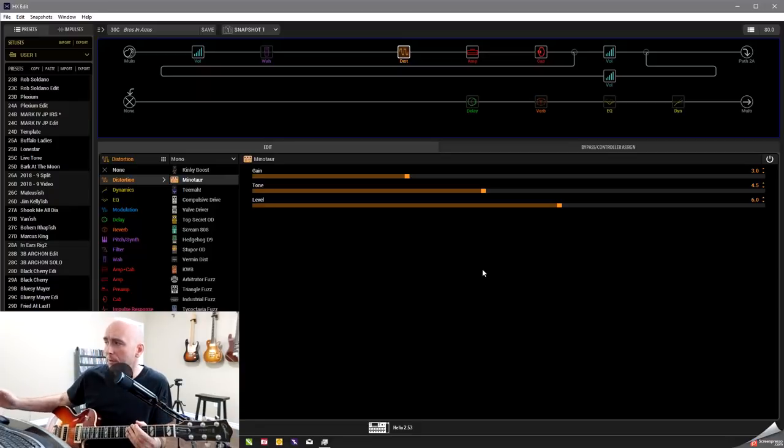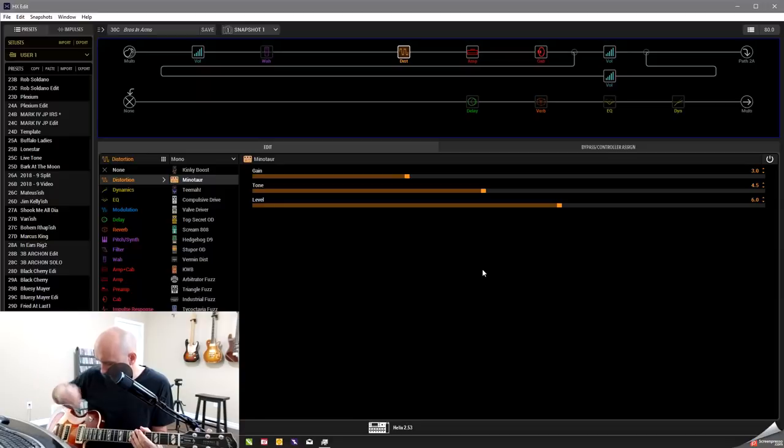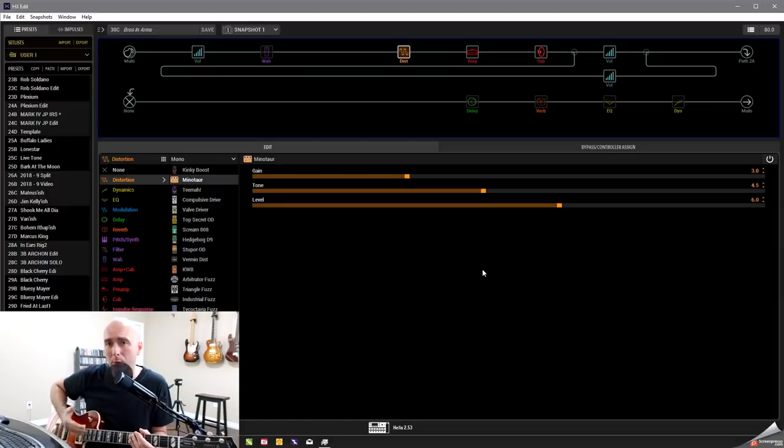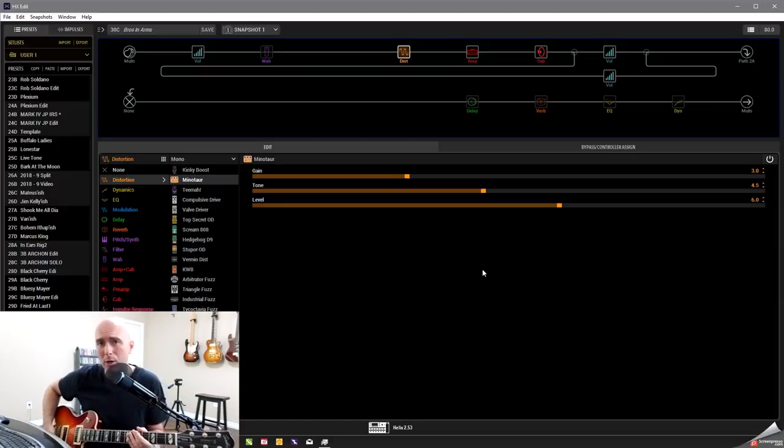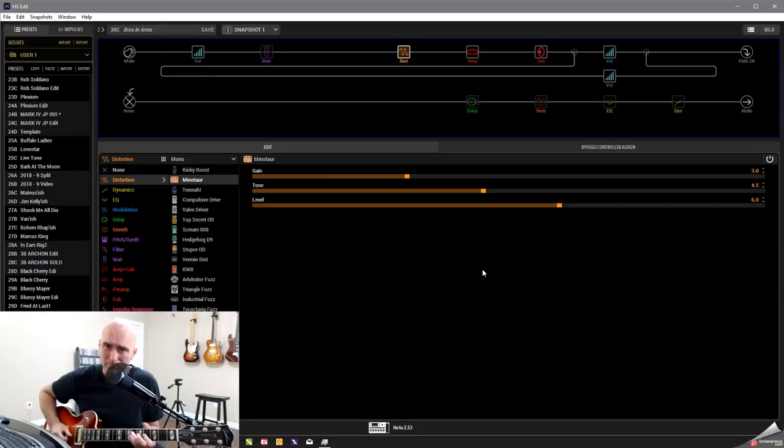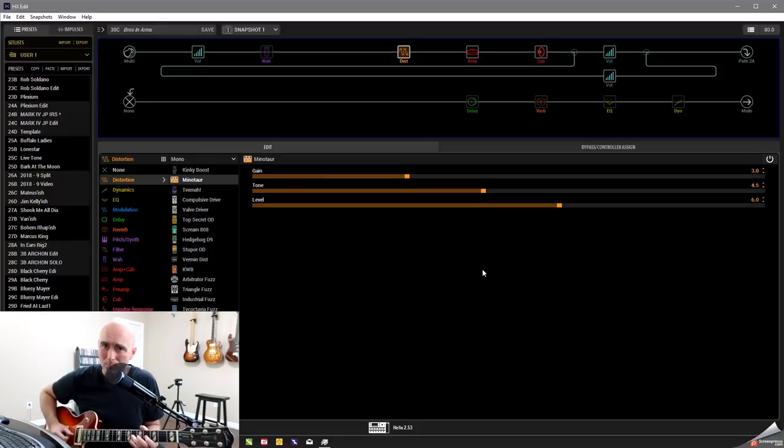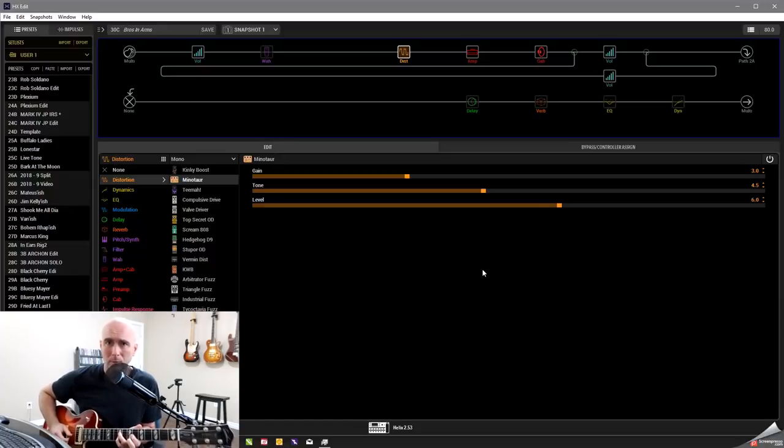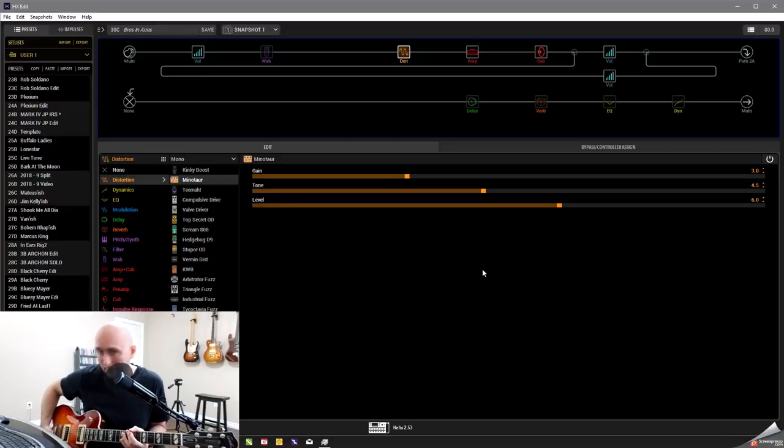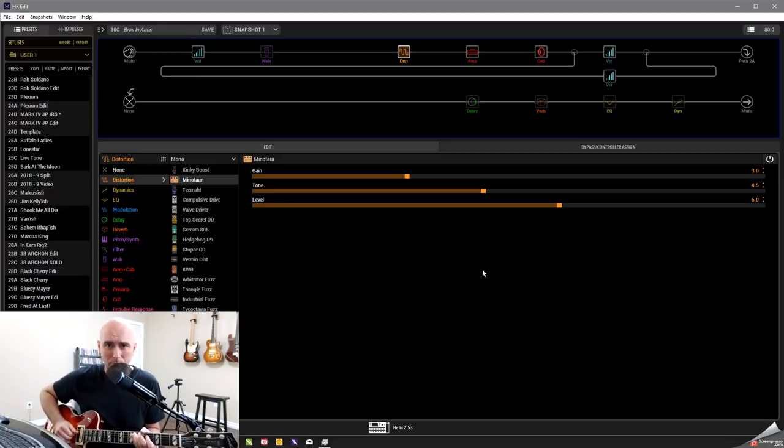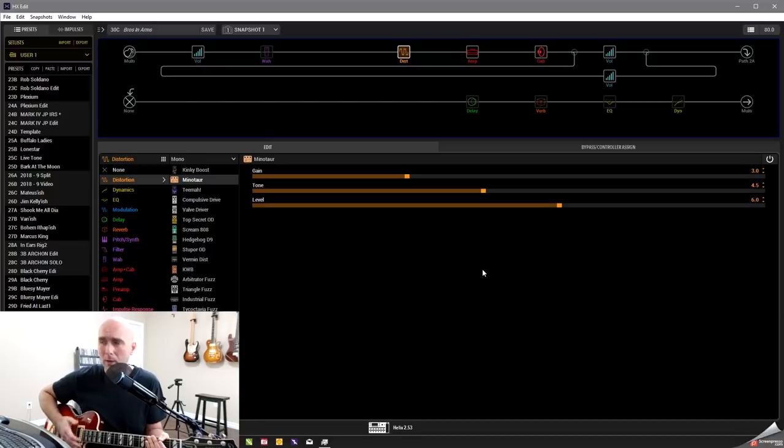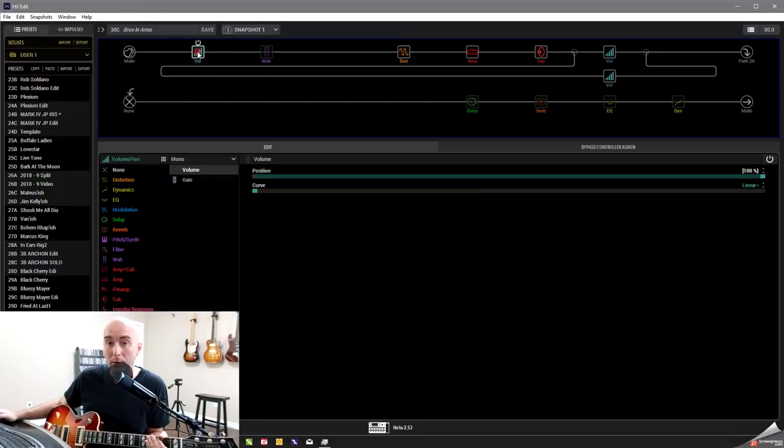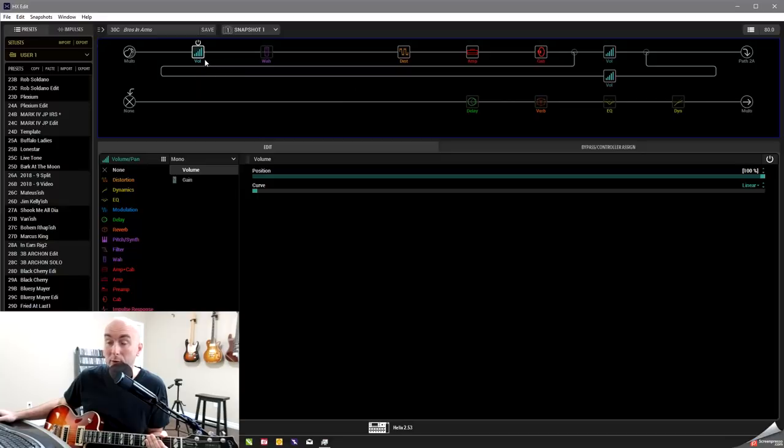So that was starting to come around nicely. And again, we can control this by rolling our volume knob back and forth. And again, I also have the volume pedal here if we wanted to use that. So that was that.